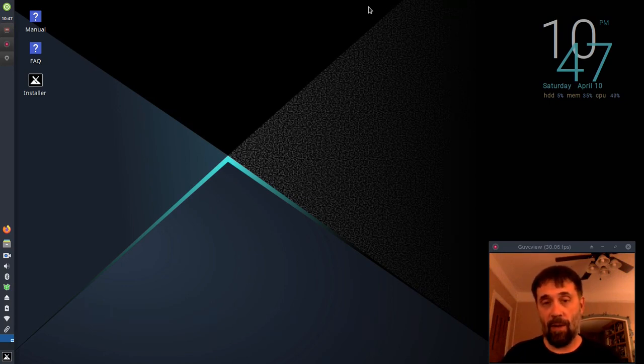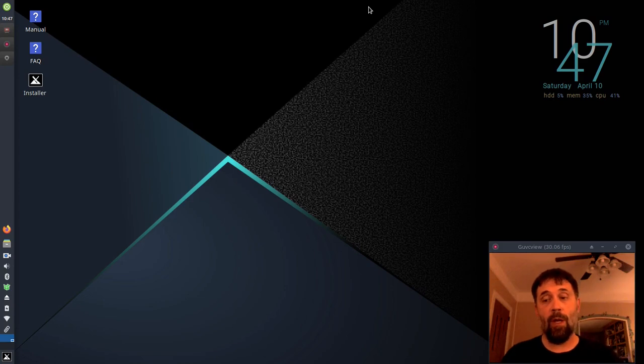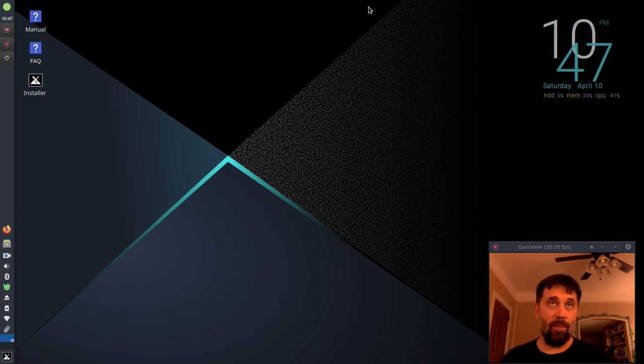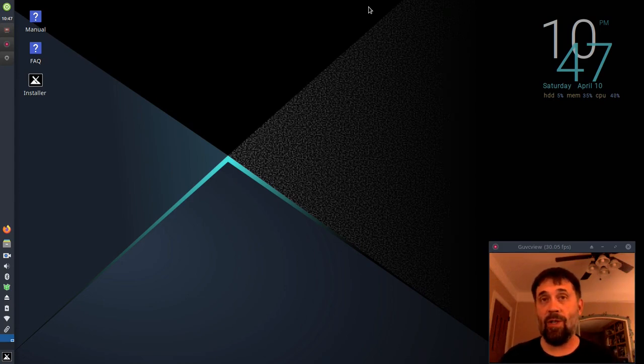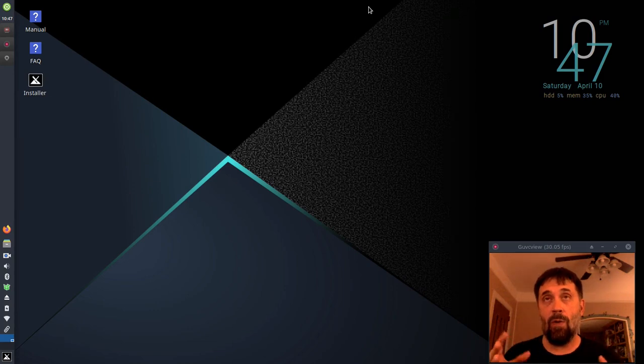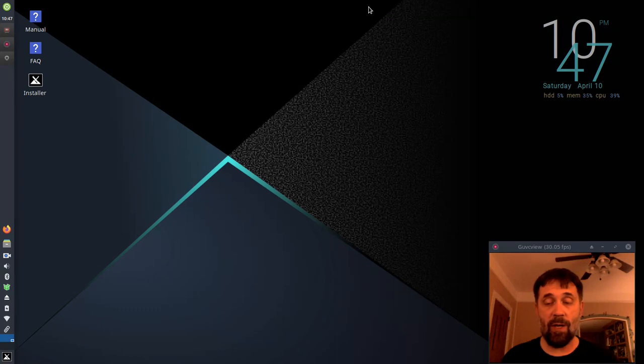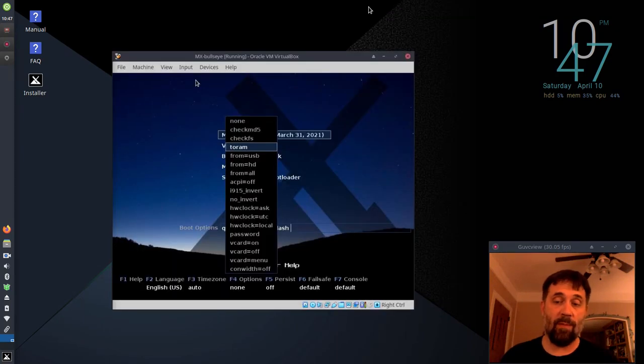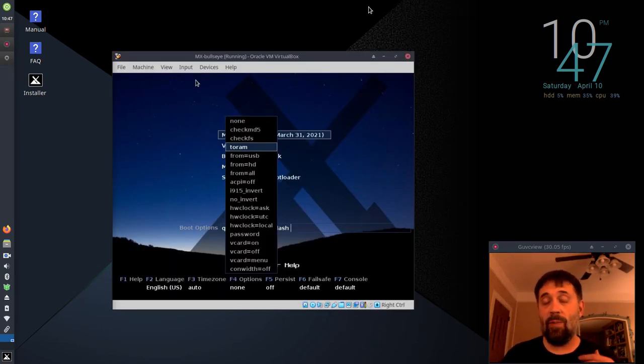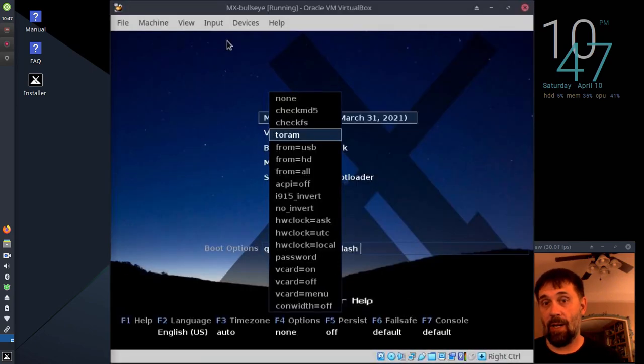So we have a boot code called 2RAM. On the live USB, you can either type that in if it's UEFI, or you can choose it from the boot menus when you do the custom boot. Or on the legacy boot, you have an F4 menu that has the option in it.